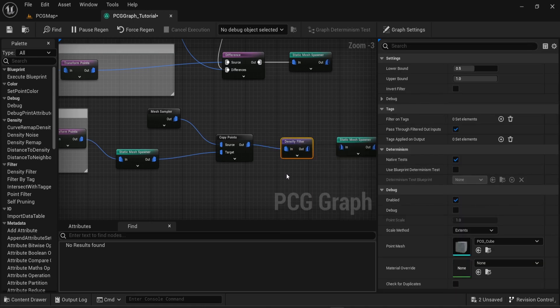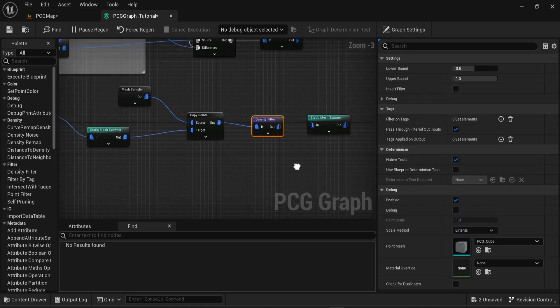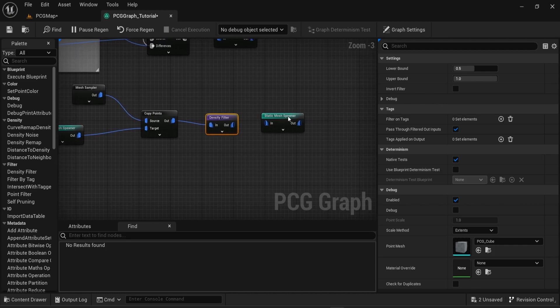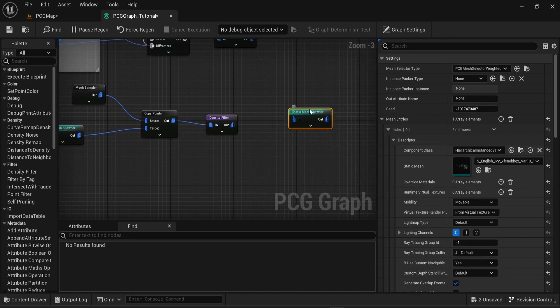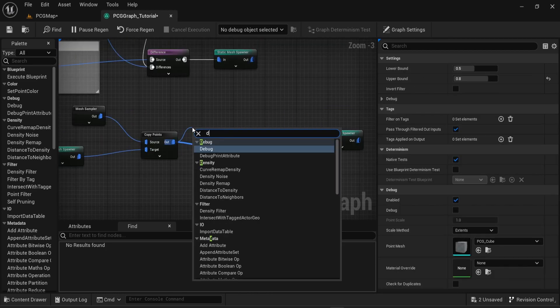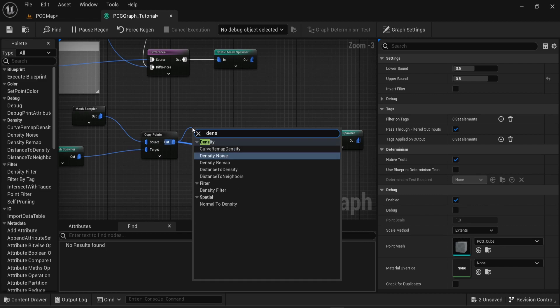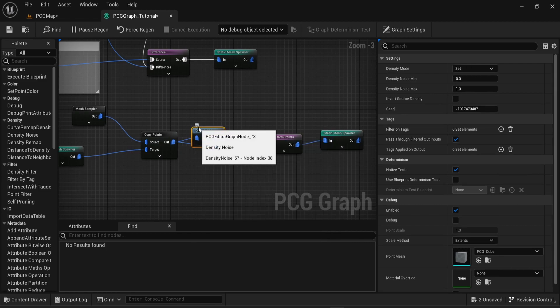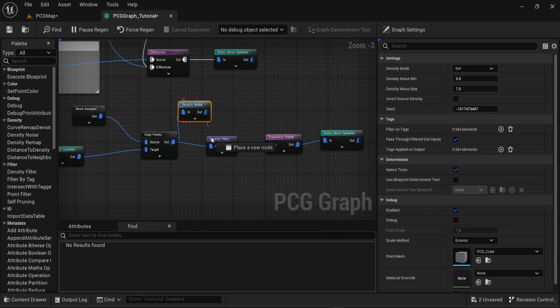Using a density noise node with the density filter is a good combination. You can then for example change the minimum or the maximum value of the density noise. This will change the total number of points on your mesh.